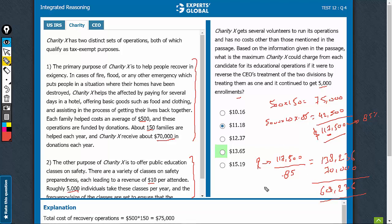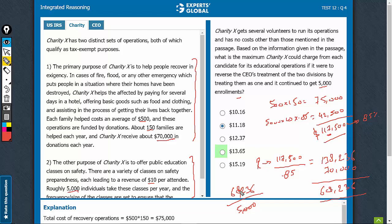So, $68,236 divided by 5,000 enrollments — roughly $68,000 upon 5,000 — turns out to be approximately 13.64. So $13.65 is the right answer.